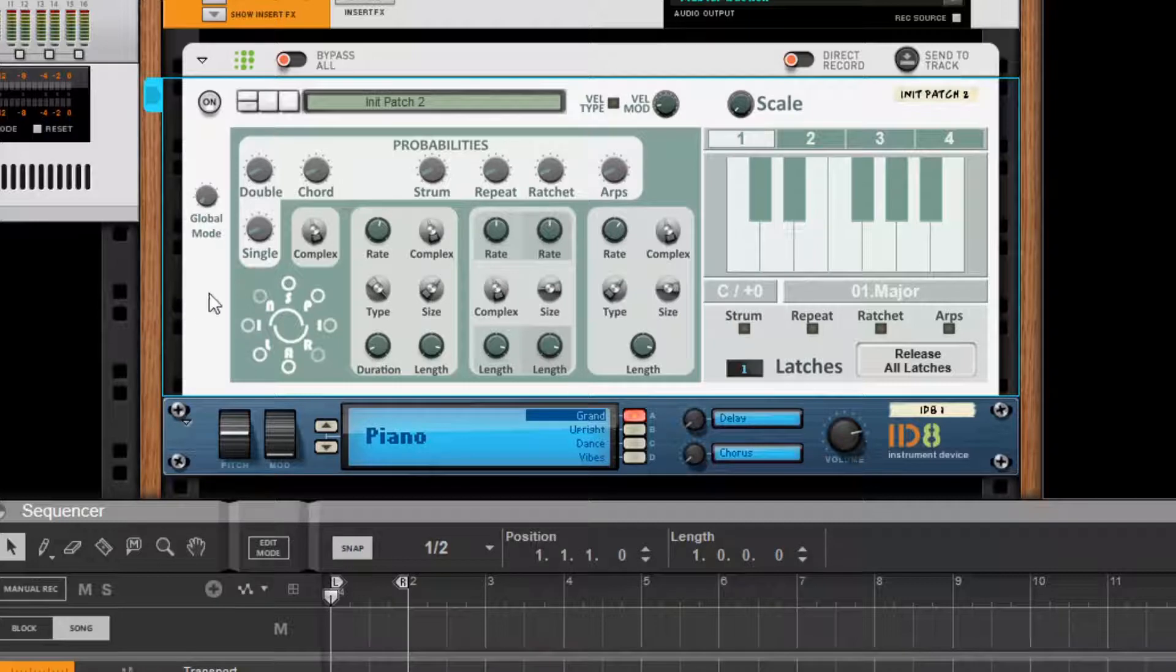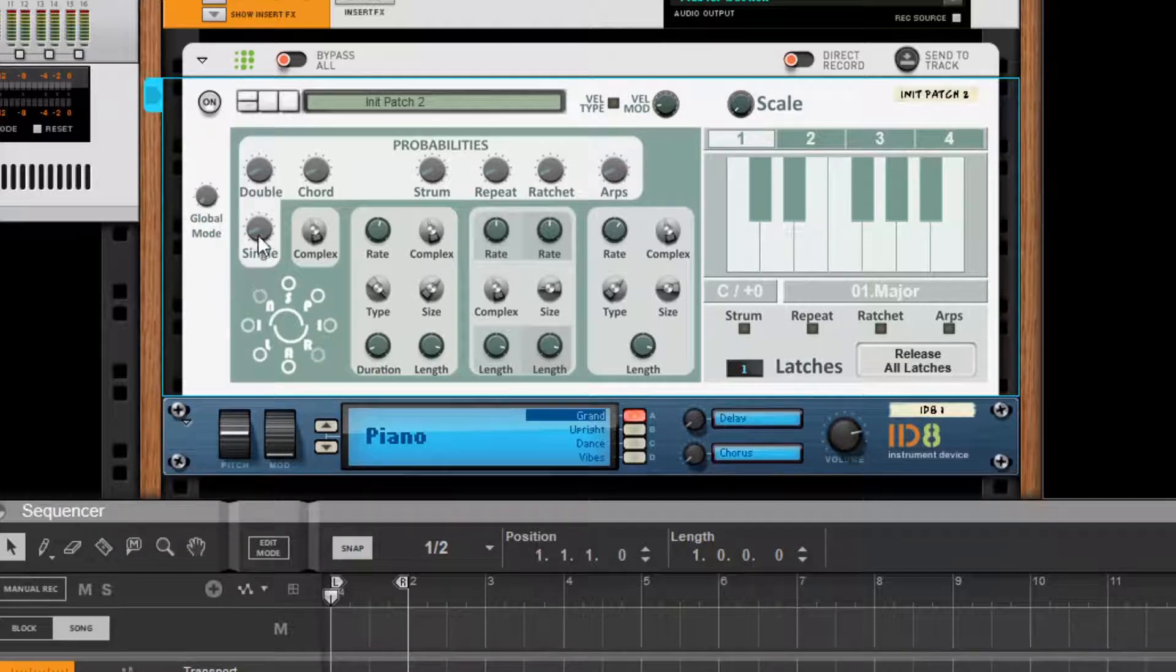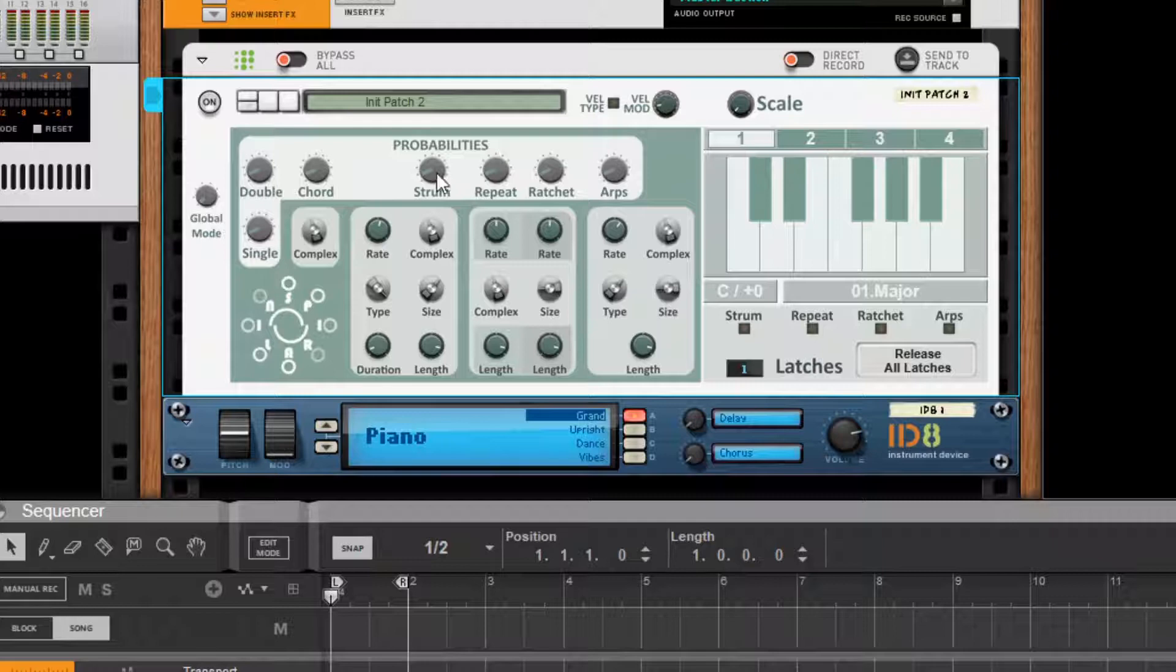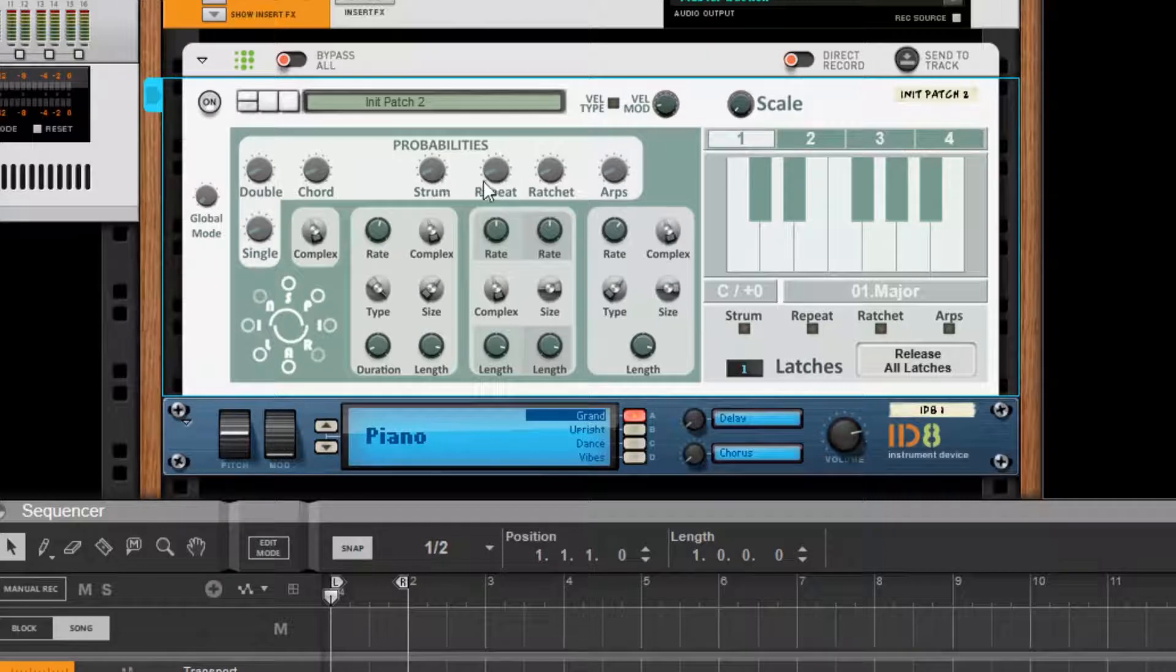So there are seven of them in total. We have one for single, one for double, one for chord, one for strum, one for repeat, one for ratchet and one for arps.